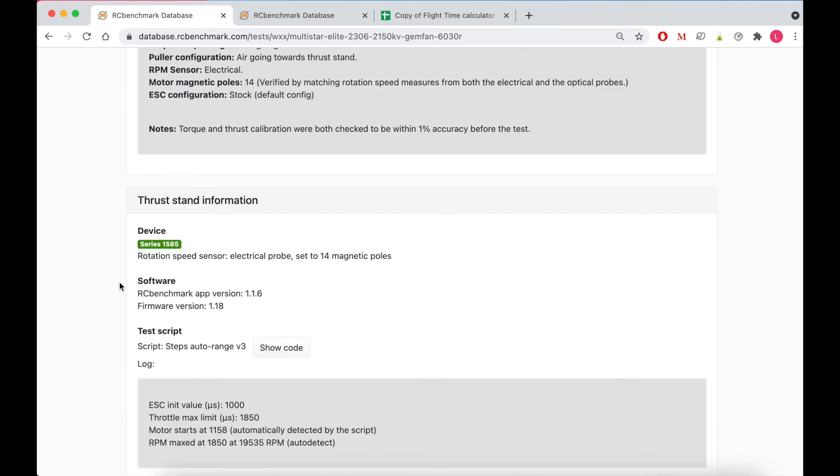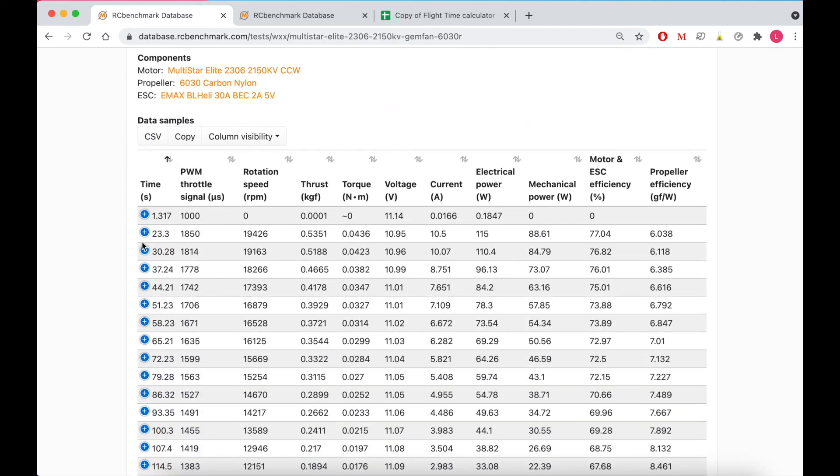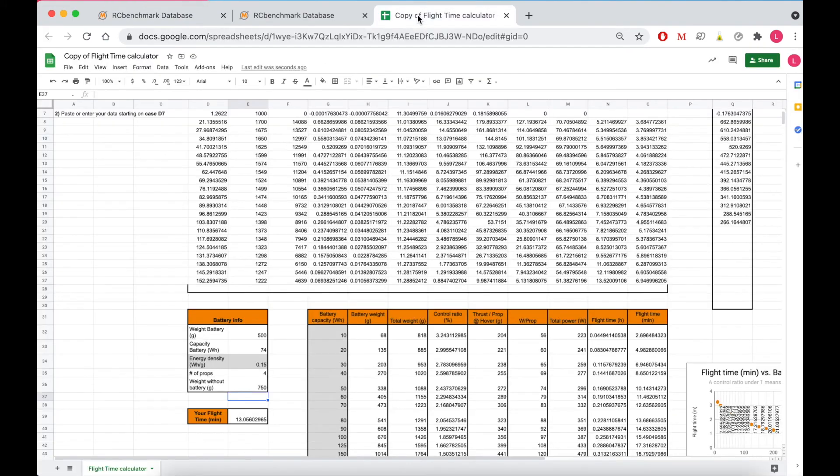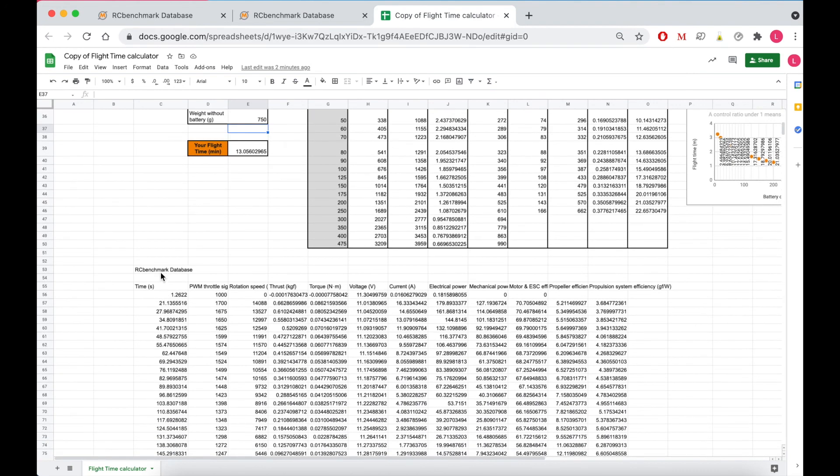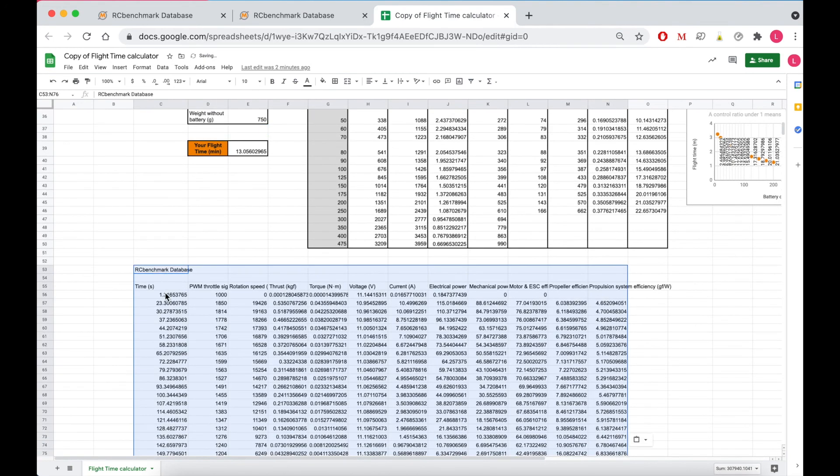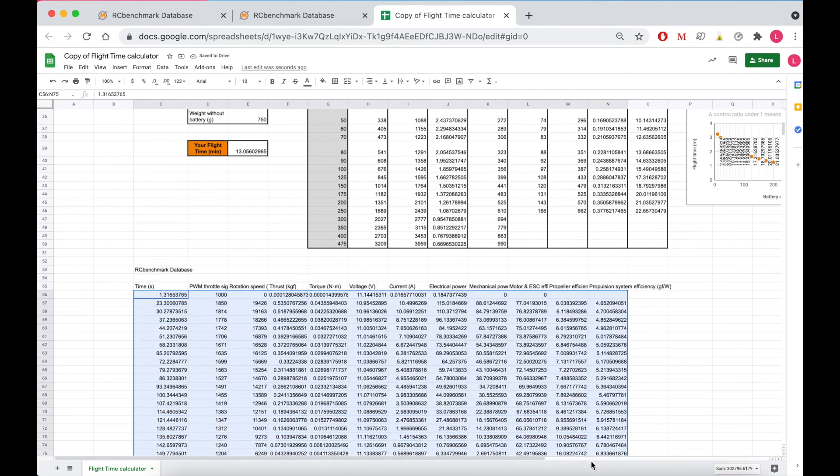So I'll scroll down to the test data here, copy that, put it into my sheet again, steal this data.